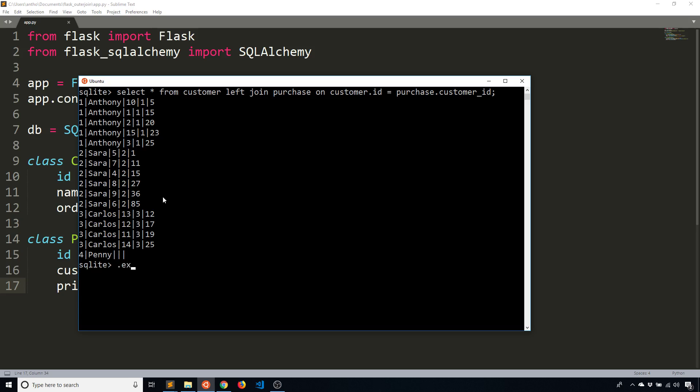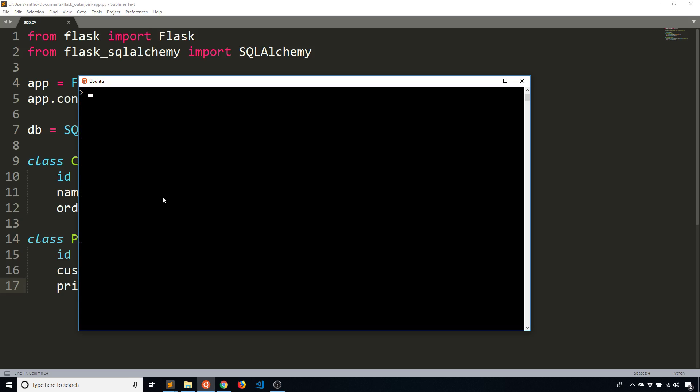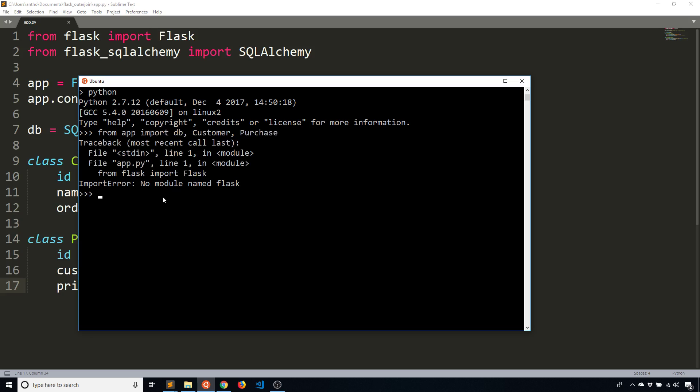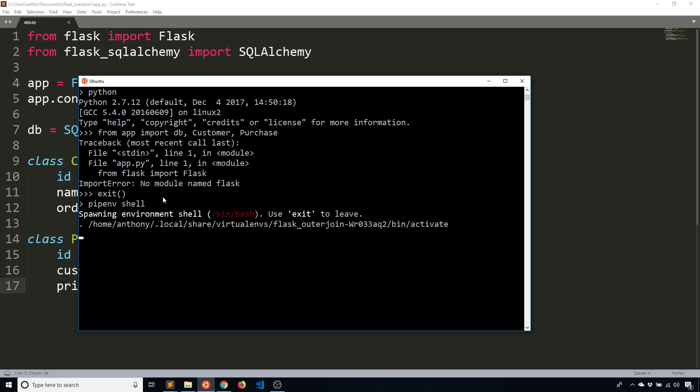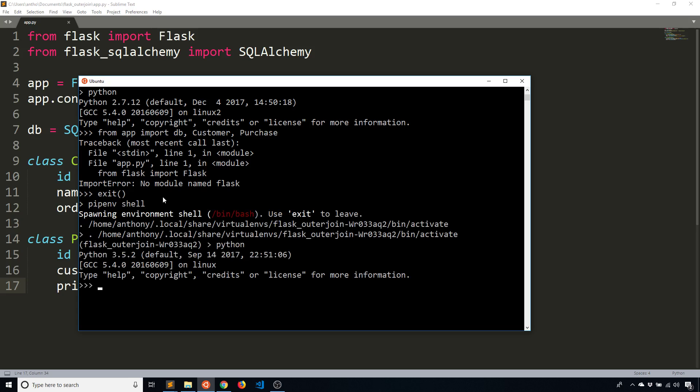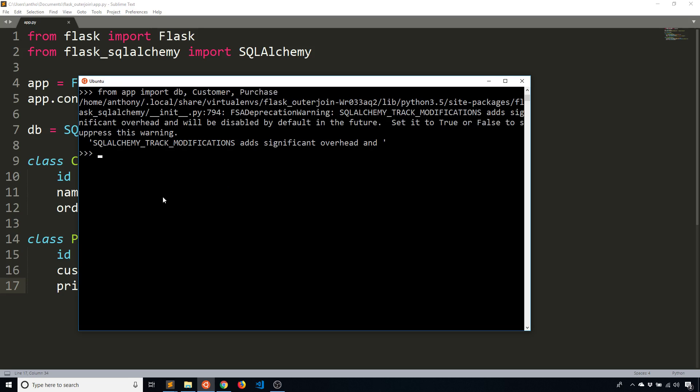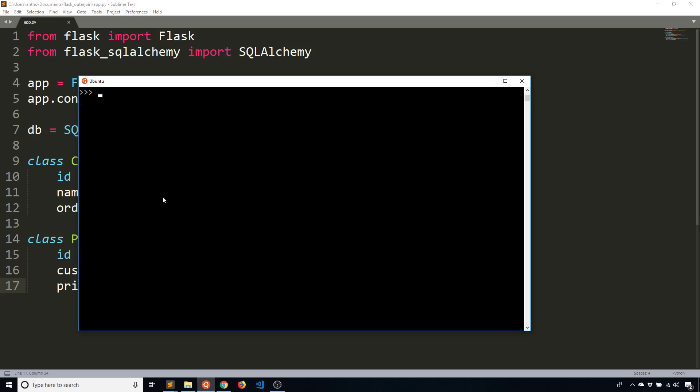So now let me go to my Python REPL and I'll import from app import db, customer and purchase. And then what I'll do is I'll start up Python again. So from app import db, customer and purchase. And then what I'm going to do is first I'll show you how I can get the purchases for a particular customer.